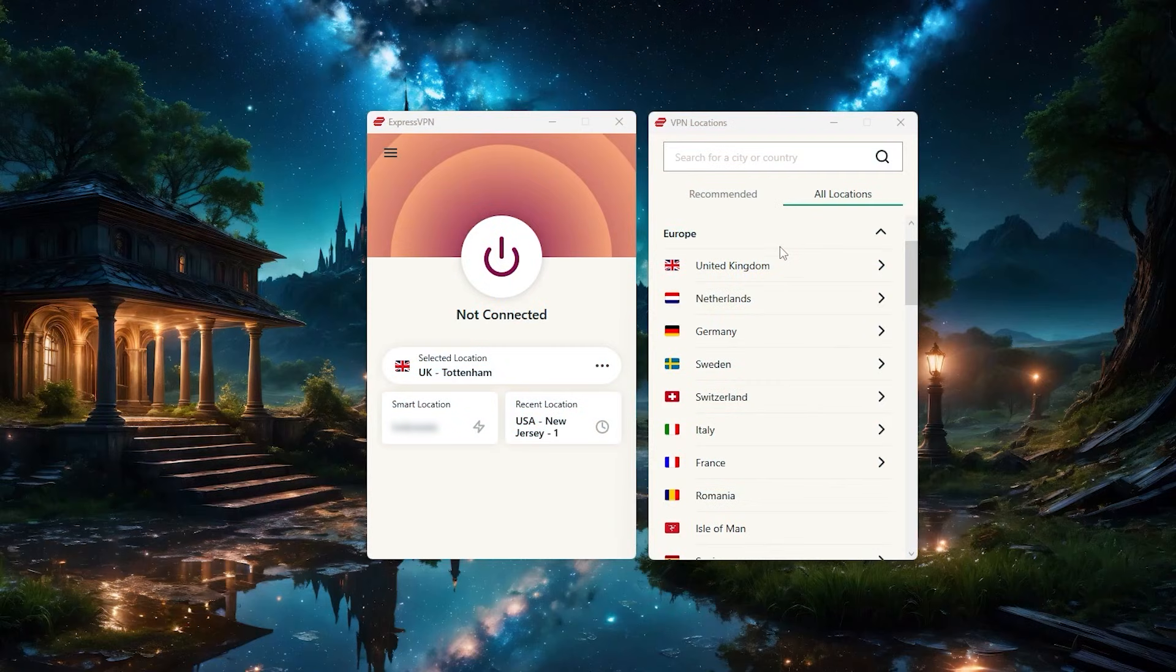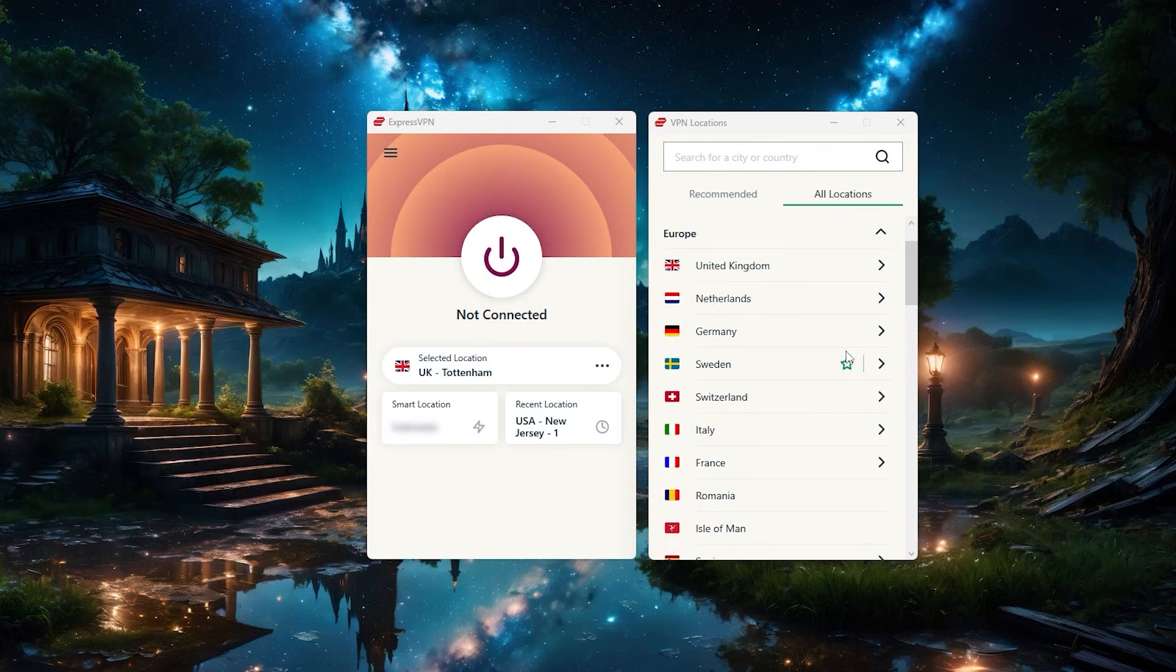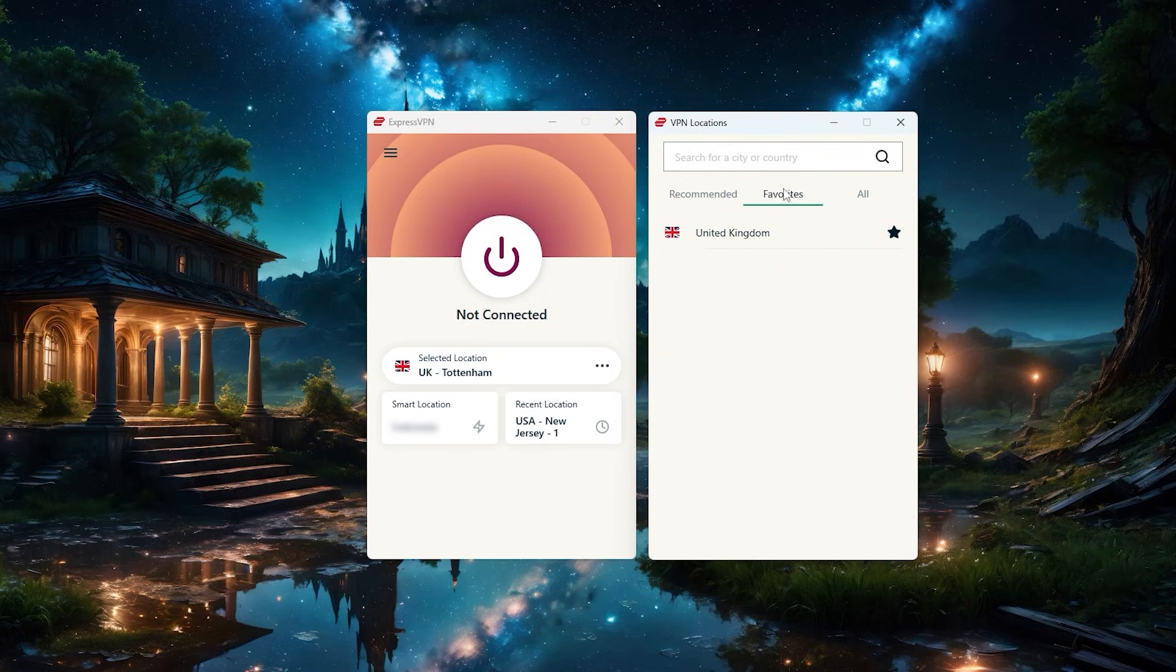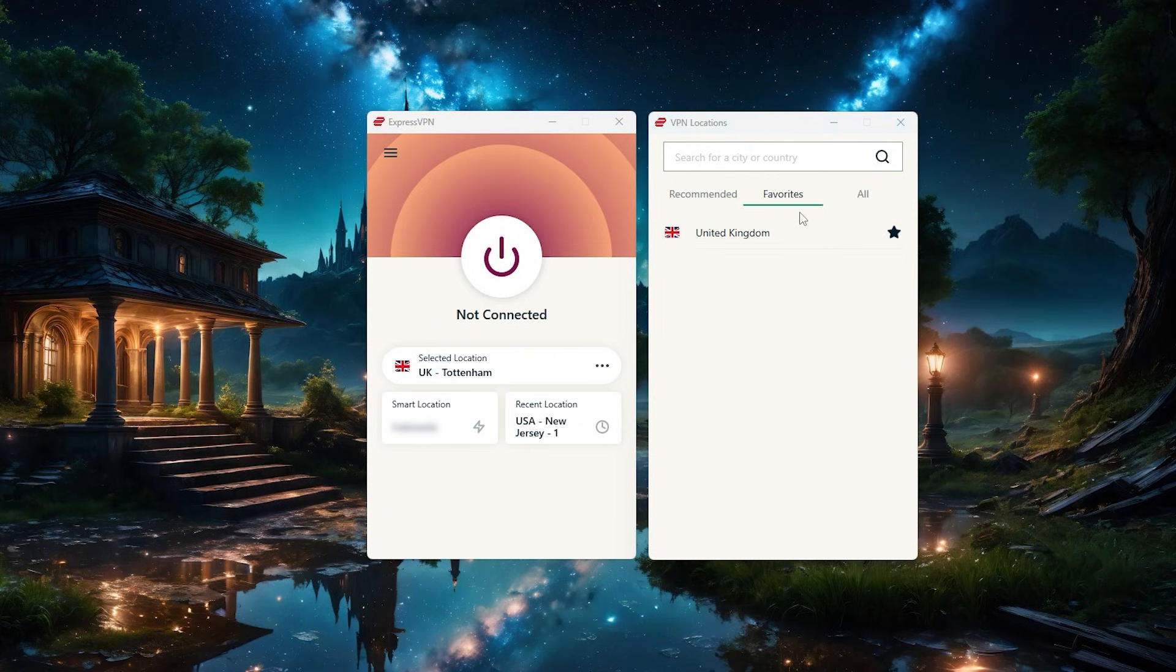And by the way, if you want to have a list of favorite countries you frequently connect to, there's a star next to the country name you can click on, which adds that country to your list of favorites. And you'll find this list next to the recommended tab over here.